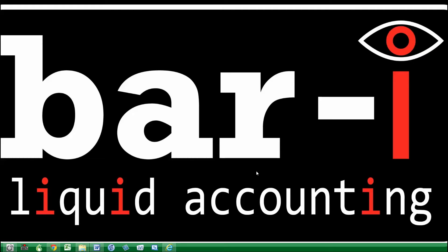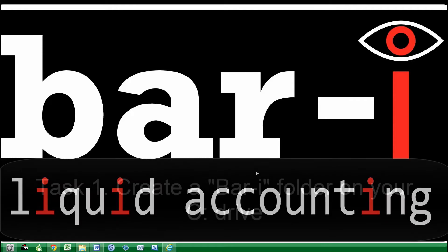Thank you for downloading our free Liquid Inventory spreadsheet. In this video we're going to show you how to set up your computer so that the tool will work correctly, and then we're going to show you how to use the tool, meaning you'll have a faster and more effective way to take liquid inventory at your bar.